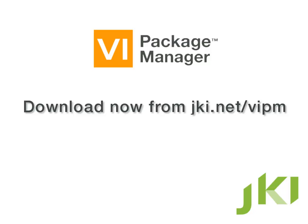Or, if you're not already using VIPM, go get the free VIPM Community Edition from JKI.net right now, and start creating your own packages of reusable VIs.